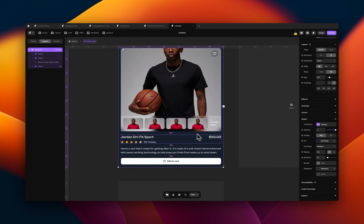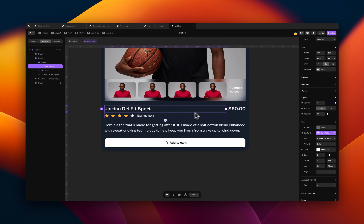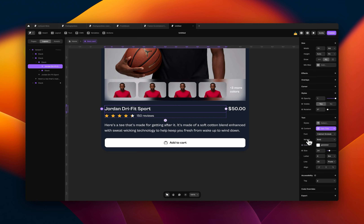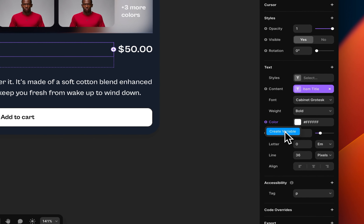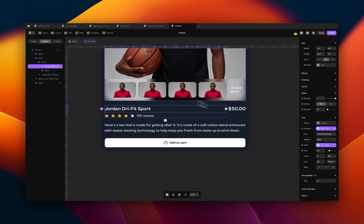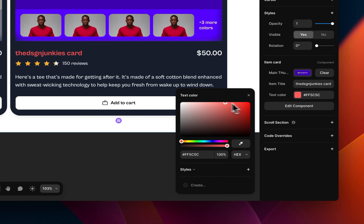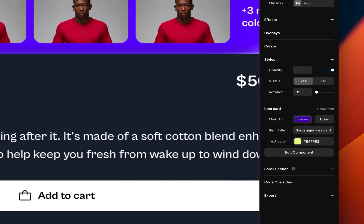And as you can imagine, you can do the same for the price and all that. So let's say I want to change the color of this text to something else — same approach. Select the item you want to set the variable for, come down to the properties panel, select color, say create a variable, name it 'text color'. And once I come outside, I see the new option for text color and I can set it to whatever I want. So let's say I want this to be yellow.